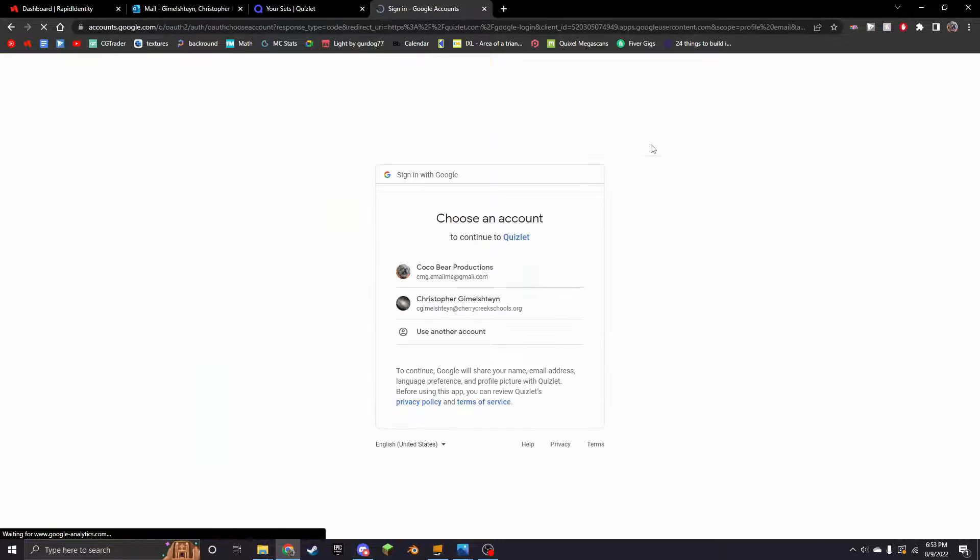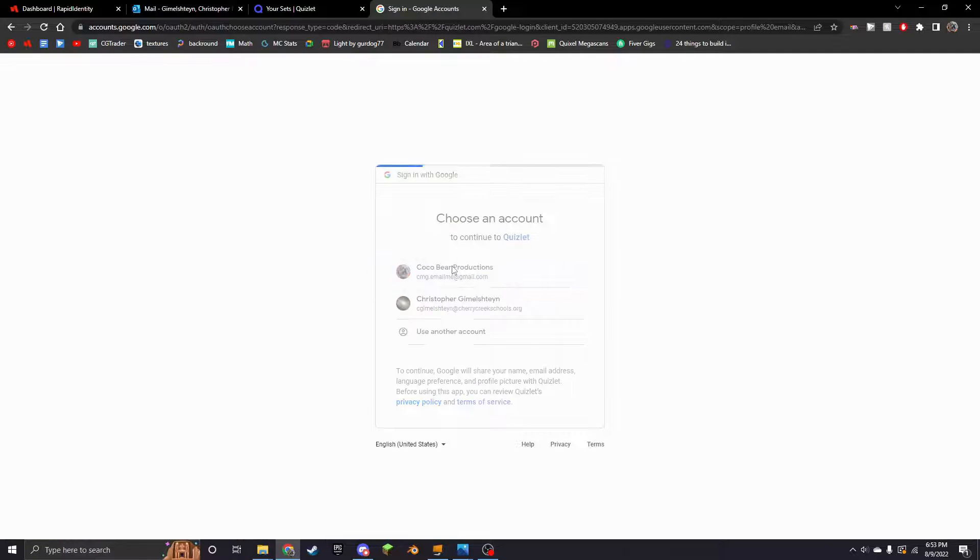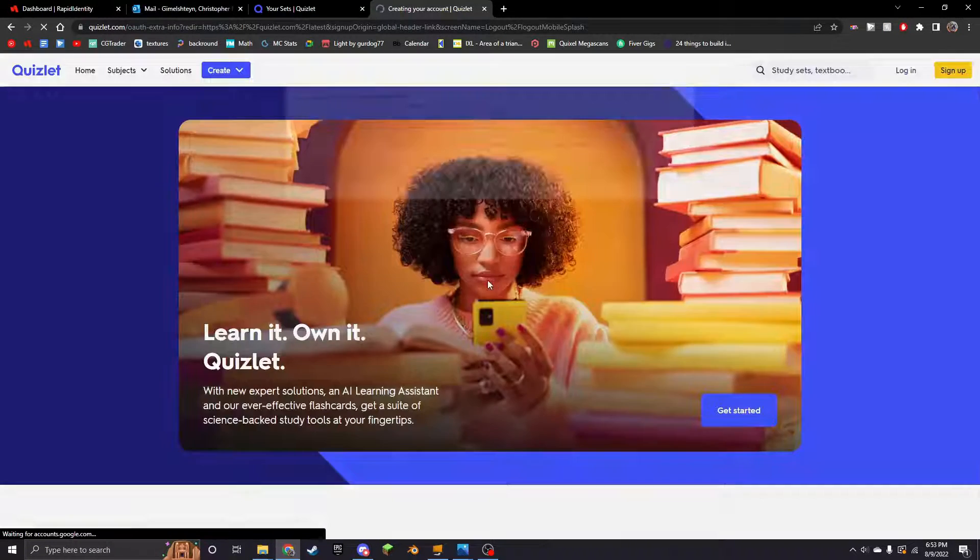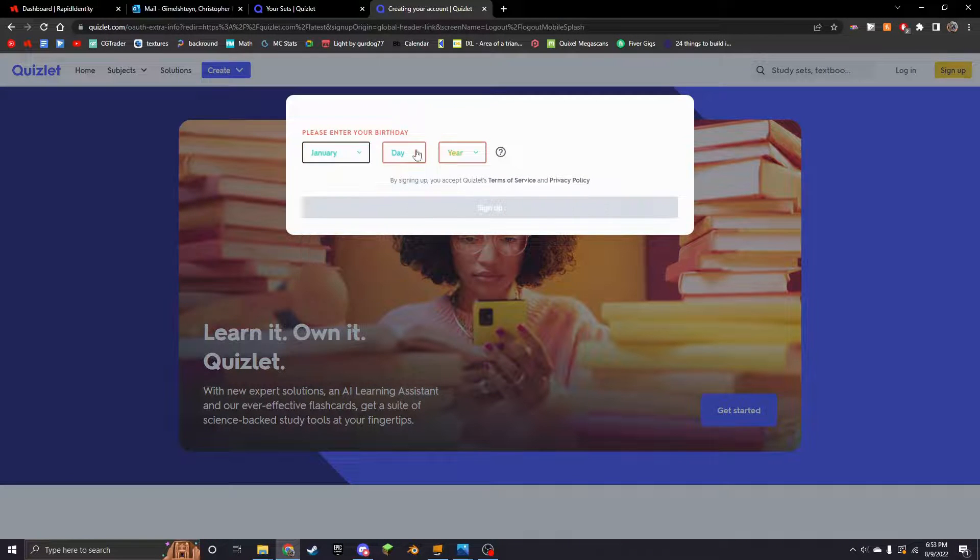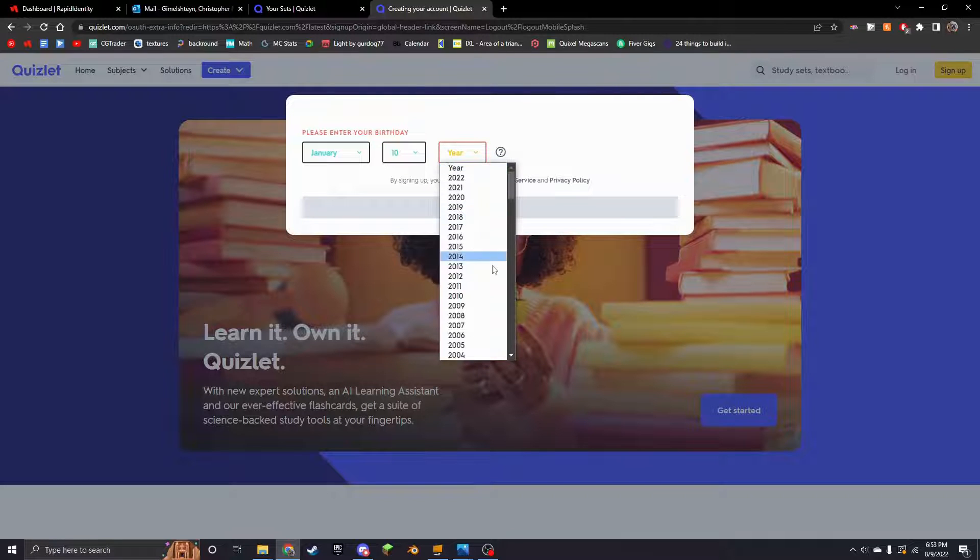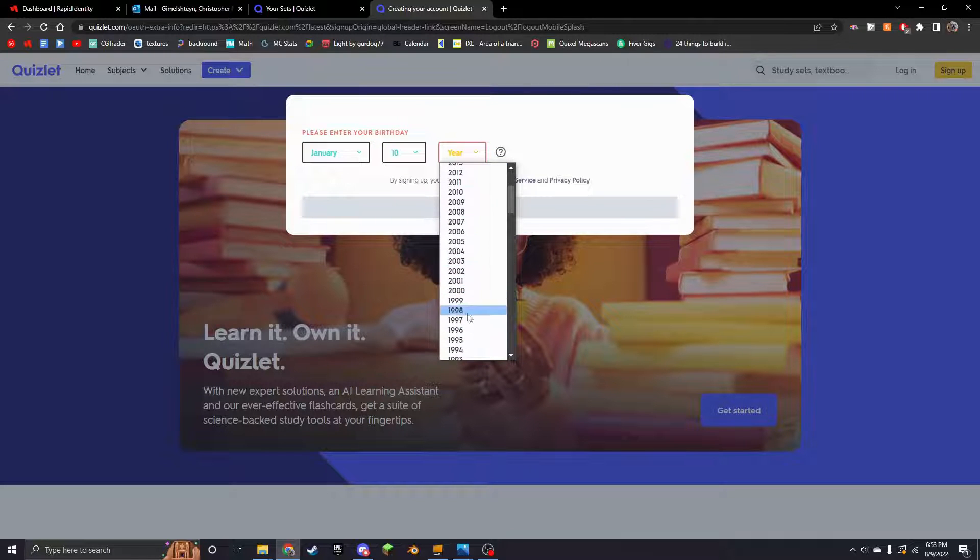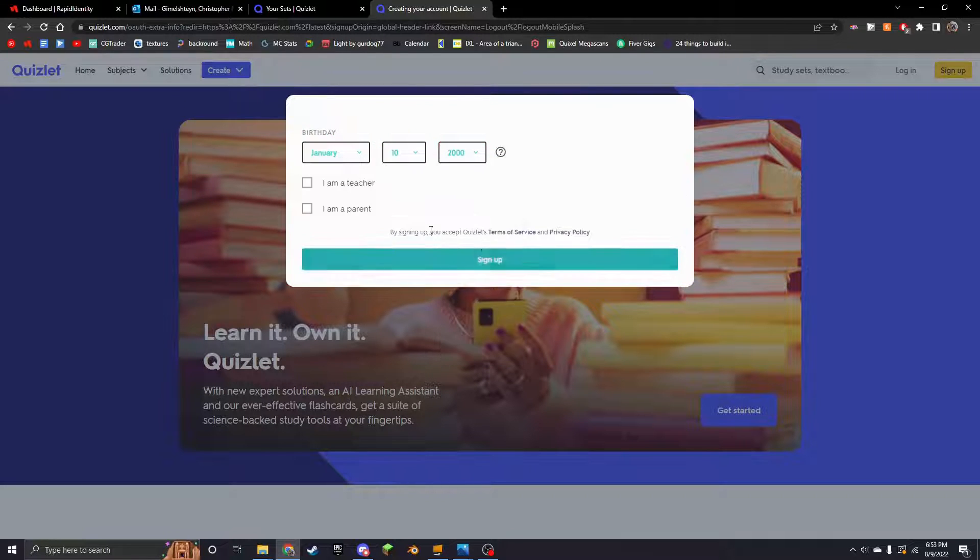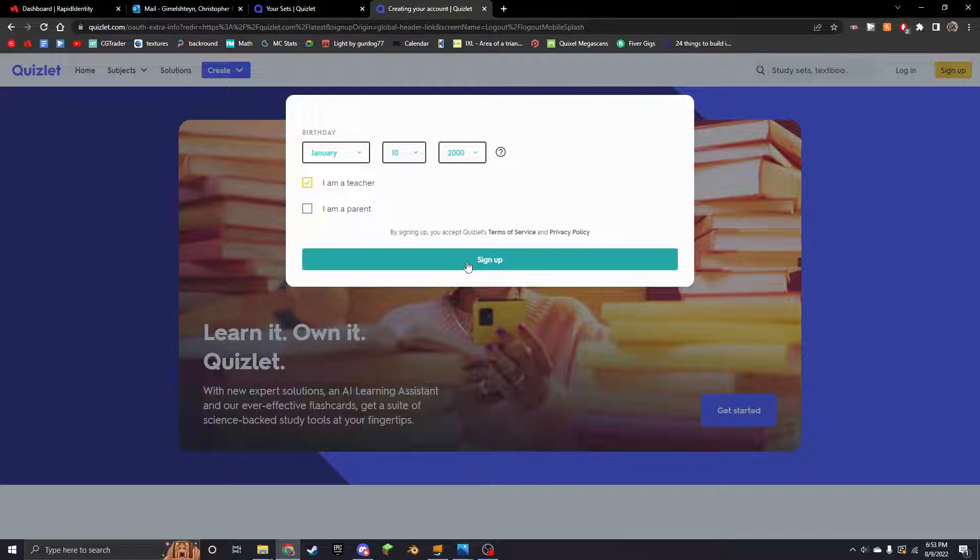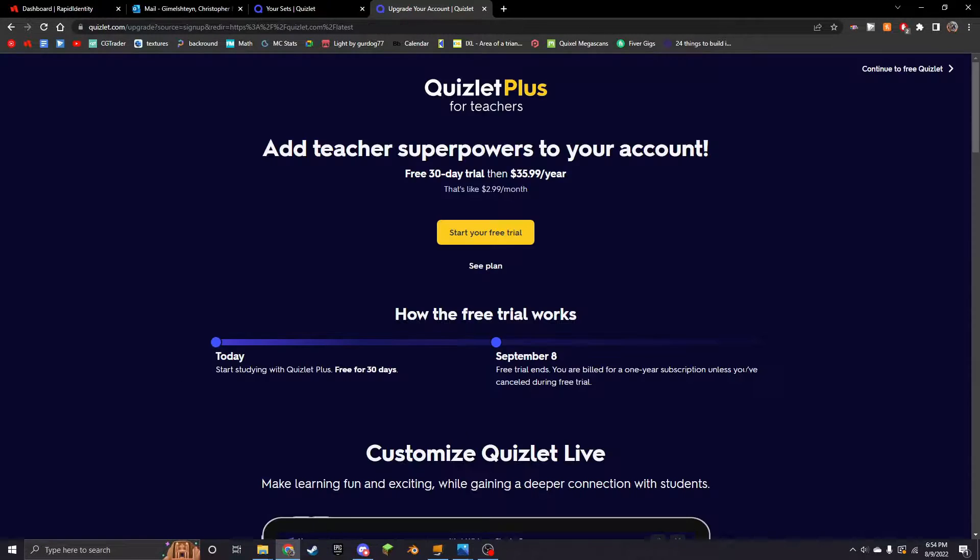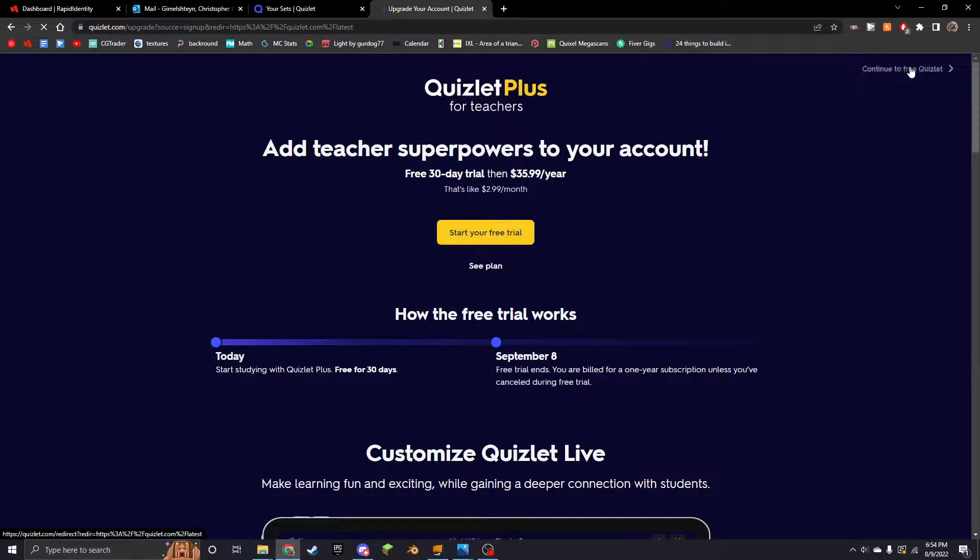I'm going to choose my other account and I'm just going to say January 10, 2000, because just in case there's like an age thing. And then make sure to press 'I am a teacher.'